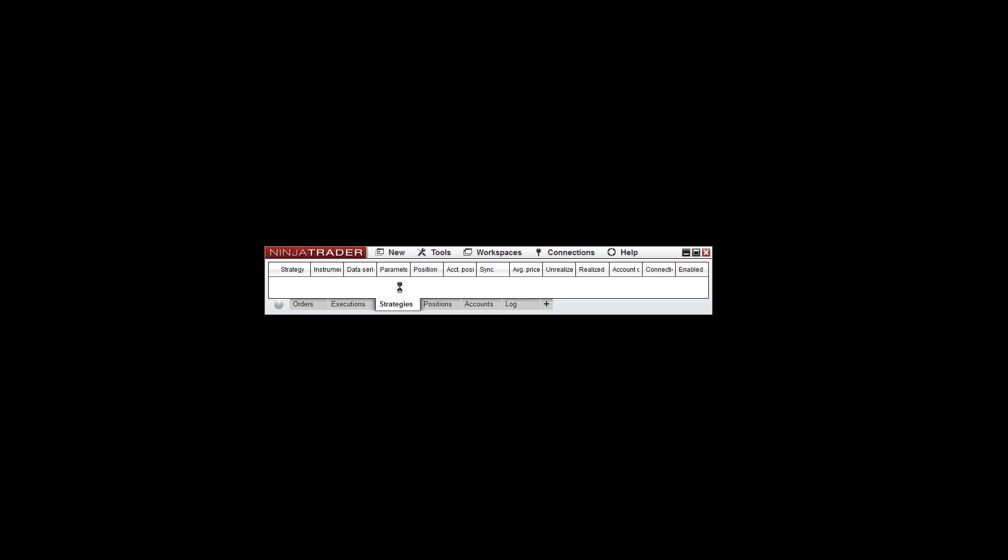It's going to automatically start the process of importing that indicator. Just give it a few seconds to process. You'll see this window that says successfully imported all scripts contained in the Ninjascript Archive file. Go ahead and click OK.